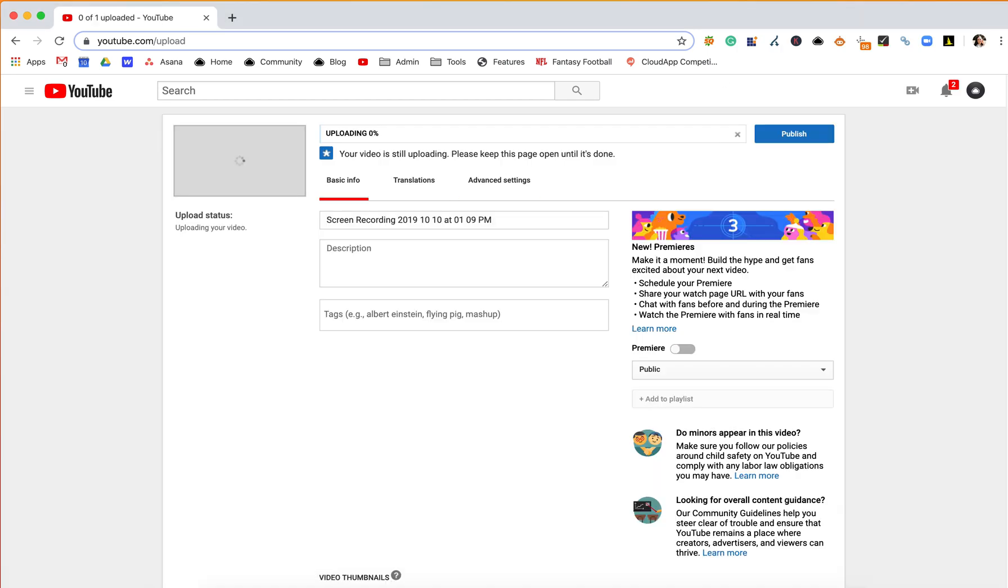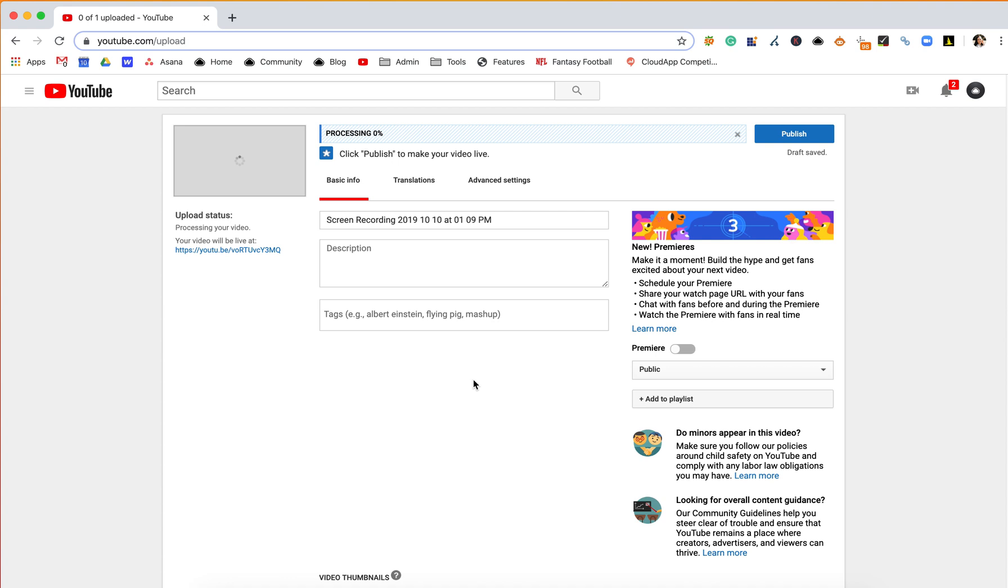I was able to use CloudApp because I already had a video that I wanted, so I didn't even have to download anything. I just clicked my CloudApp extension at the very top of my computer and just dragged it over.